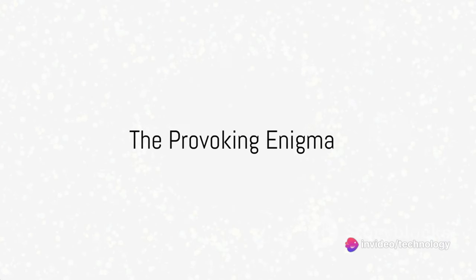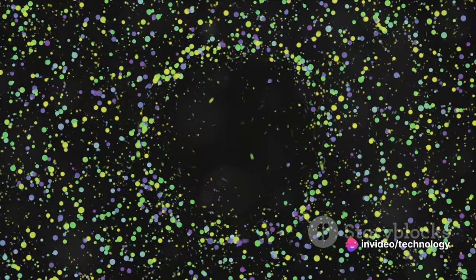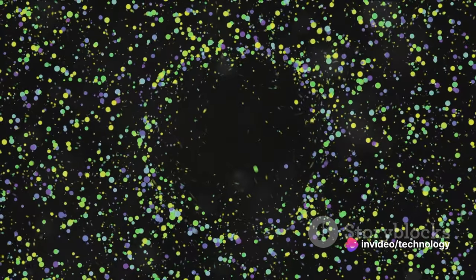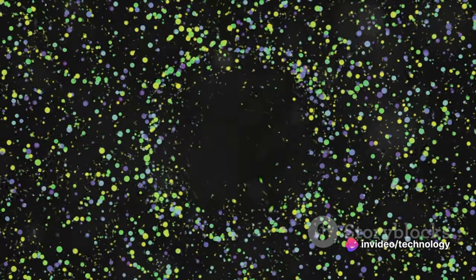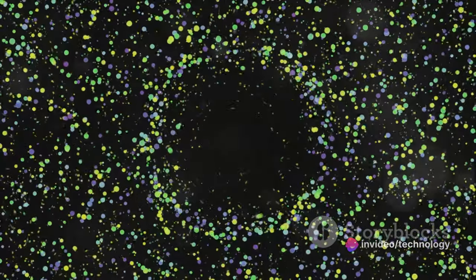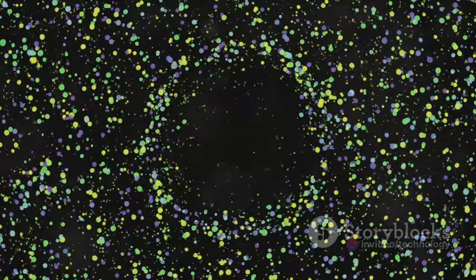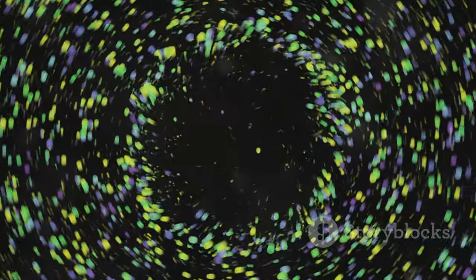Have you ever wondered what mysteries lie beyond our observable universe? What if we told you there's a cosmic force pulling us towards it, an entity known as the Great Attractor?